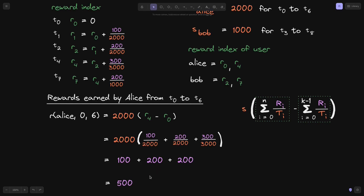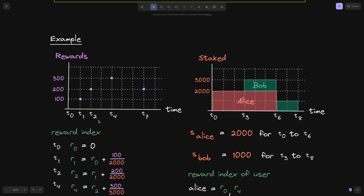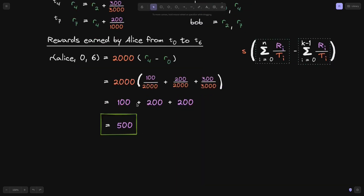Let's verify: at T1, Alice is the only staker, so she earns 100. At T2, she earns 200, totaling 300. At T4, she holds two-thirds of the total staked, so she earns two-thirds of 300, which is 200. That gives 300 + 200 = 500. This confirms our answer.